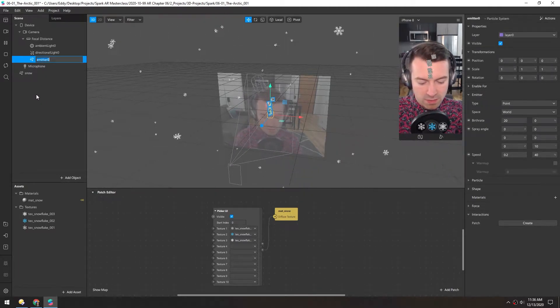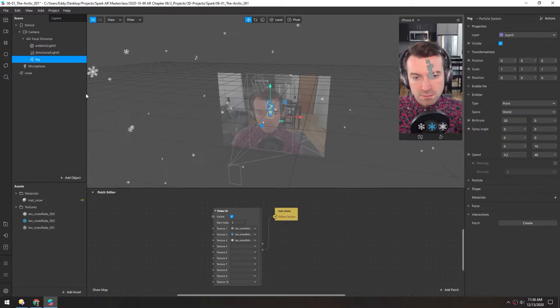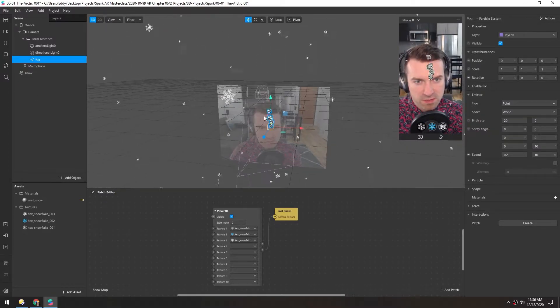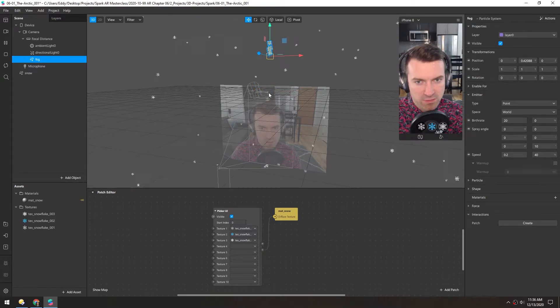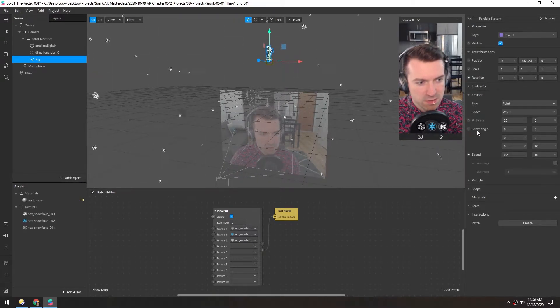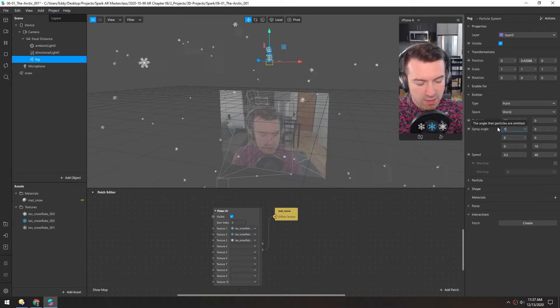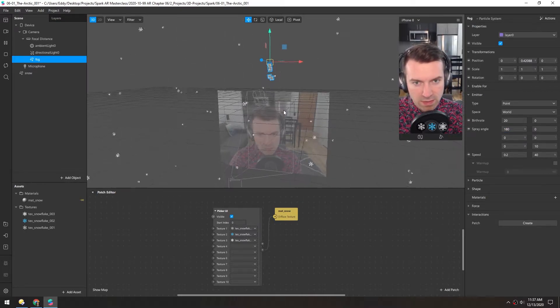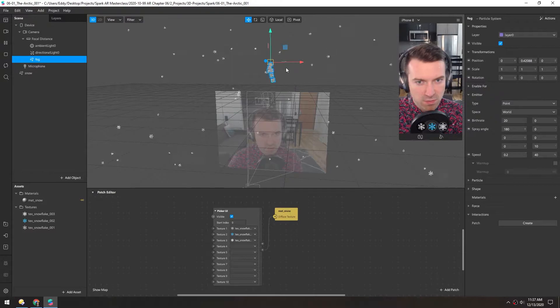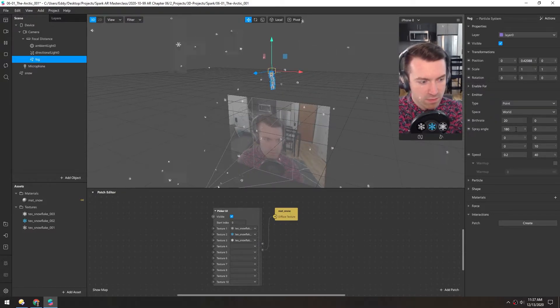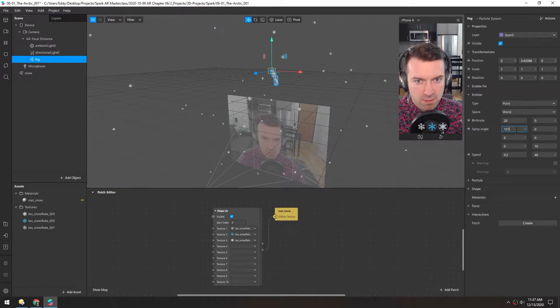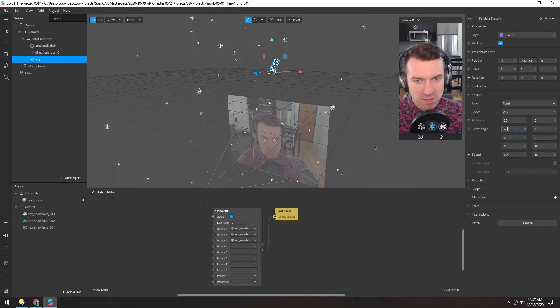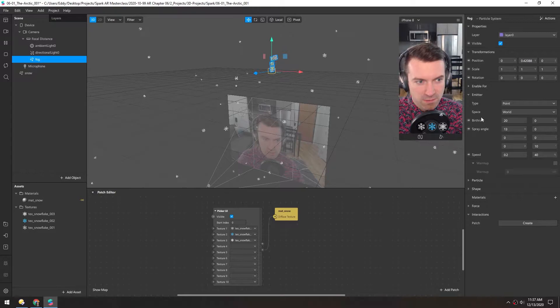I'll rename this to fog and to match the orientation of these snowflakes I'll do a similar technique of moving it above and then changing this spray angle to 180 in the X. The X axis is this left and right one, so by spinning that around you can see it rotating around that red axis here.